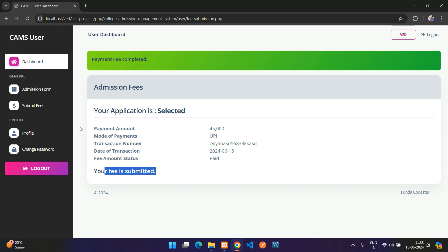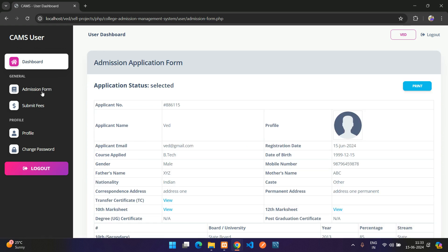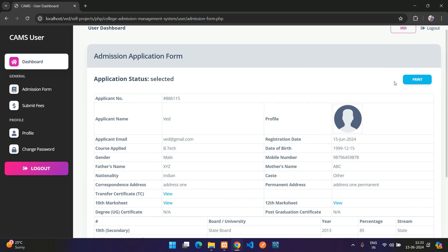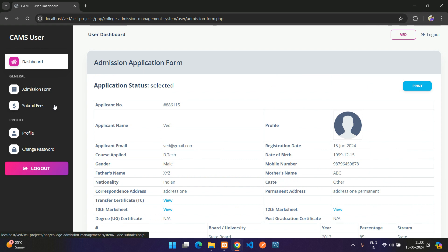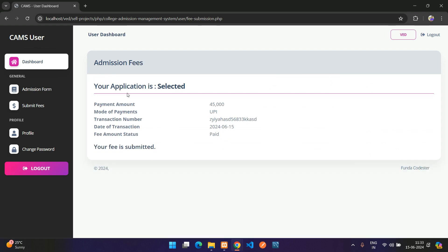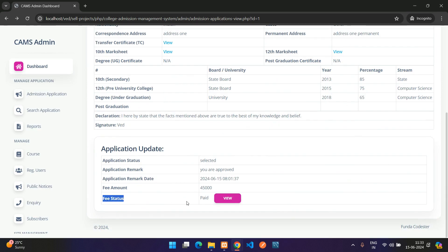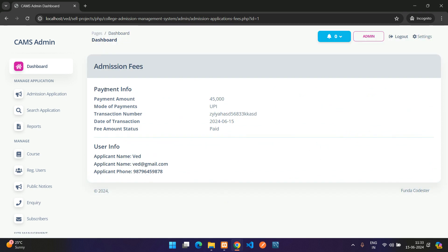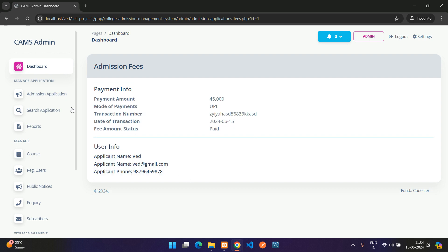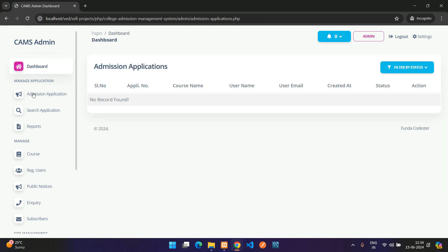After submitting, payment shows as completed. The Edit Application button is no longer available on the admission form. Back on the admin dashboard after refreshing, the fee status now shows as 'Paid', with full payment info and user info visible.